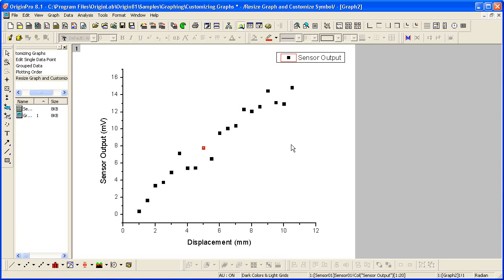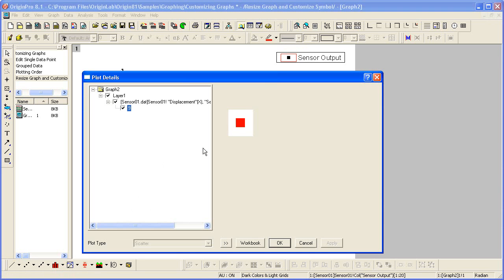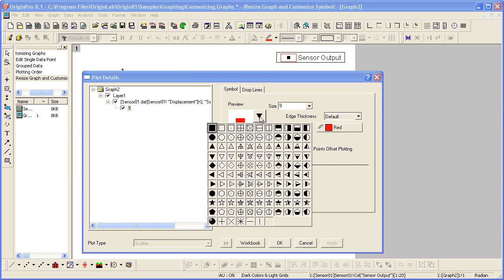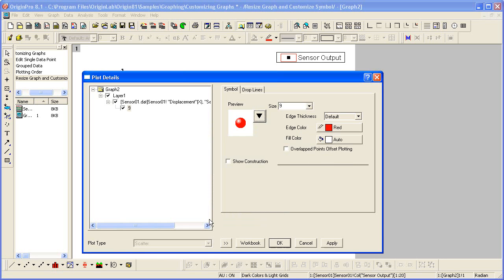If I want to modify more properties, such as the symbol shape, I'll double-click on that point. That brings me into the Plot Details dialog just for that particular point. Clicking the drop-down, I can choose from many different symbols. I can also increase the size.